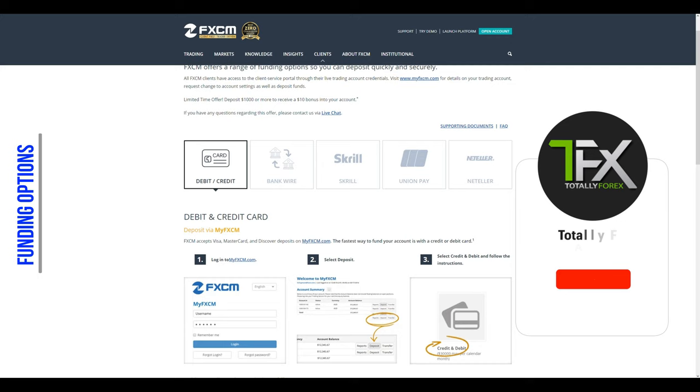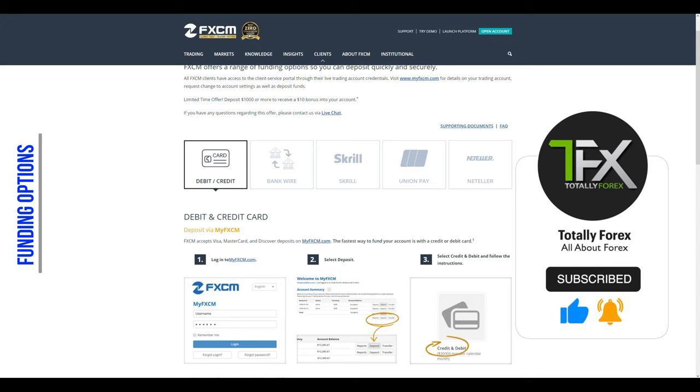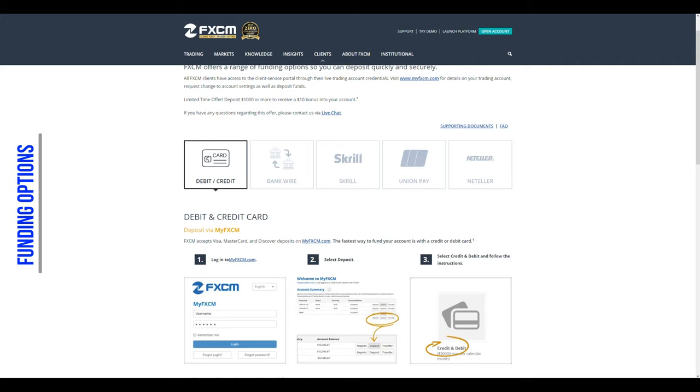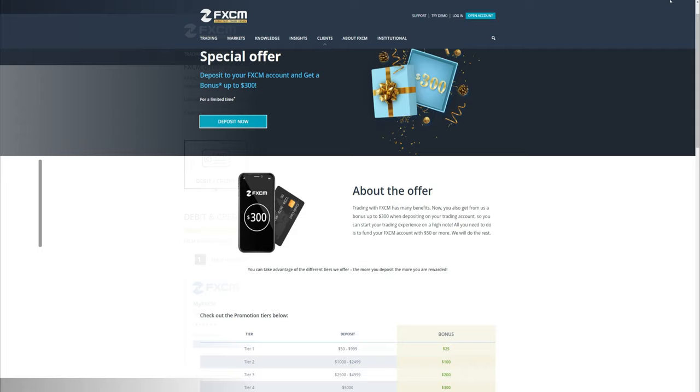FXCM accepts Visa, MasterCard and Discover credit and debit cards. Additionally, users can fund their account with Bankwire, Skrill, UnionPay, Neteller and recently they have added cryptocurrencies. There are no account, deposit or credit debit card withdrawal fees. However, users have to pay a $50 fee after 1 year of inactivity, so make sure to remain active once the account has been opened and funded.